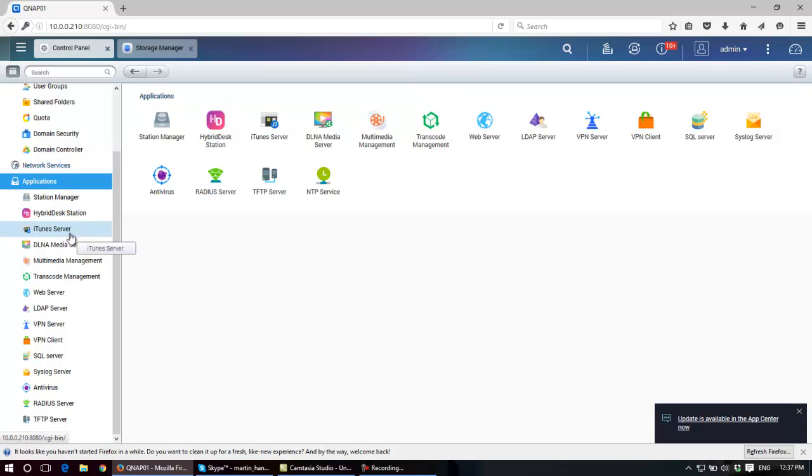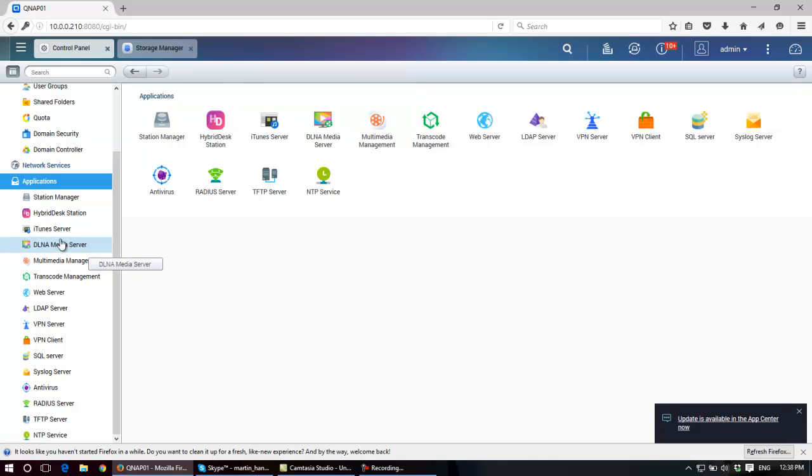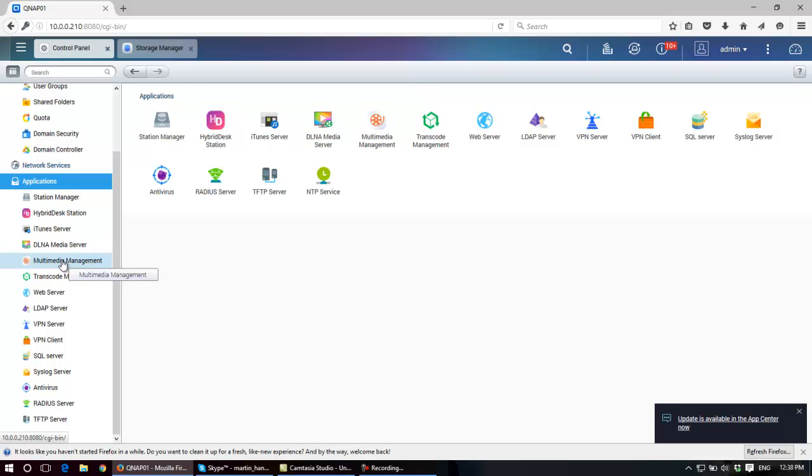The NAS can pretend, can simulate being an iTunes server. It can simulate being the DLNA media server to everybody on your network and externally, by the way. It does the multimedia management, so it can act as a multimedia server for your network. It does the transcoding management.